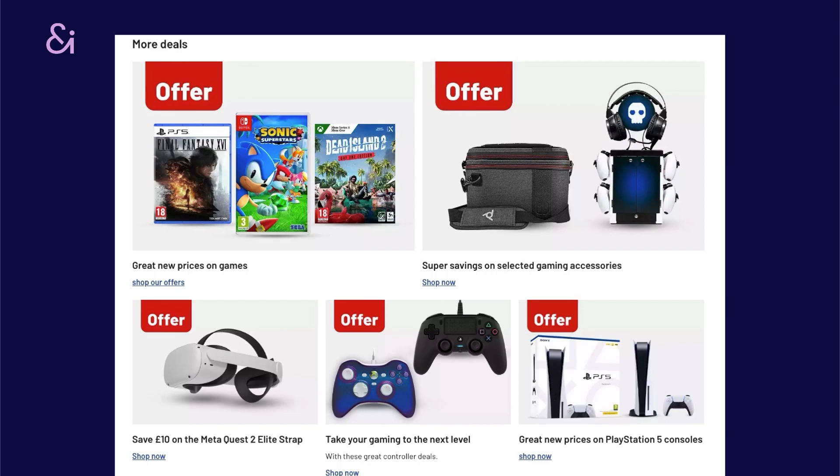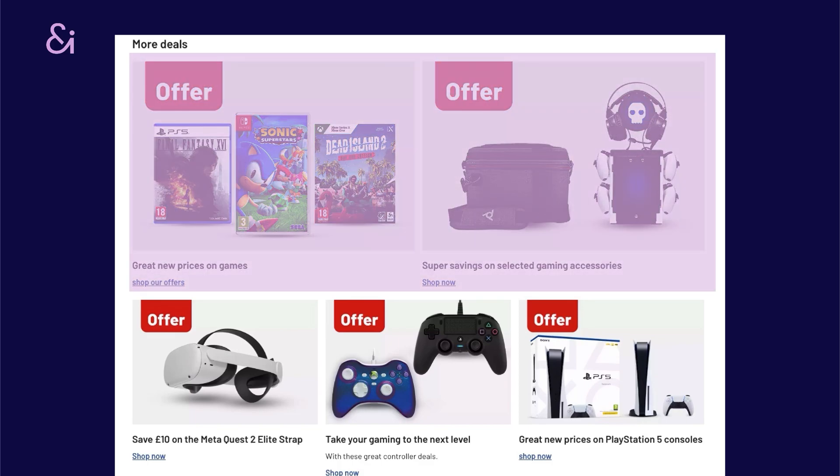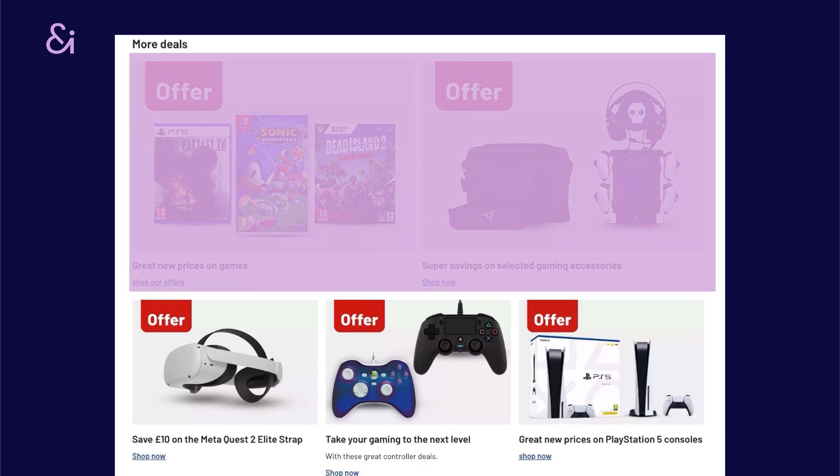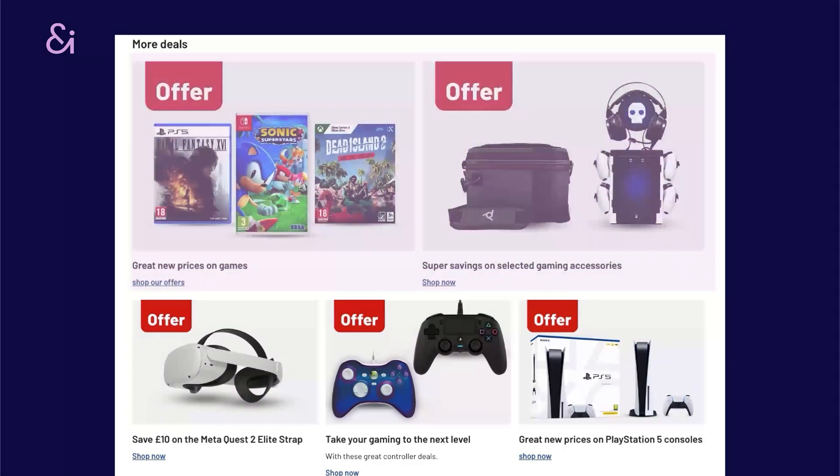This is another section of the Argos website. We immediately see that the two tiles at the top are bigger than the three at the bottom.